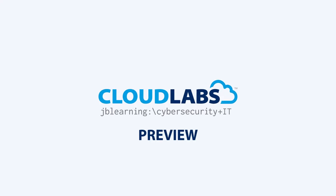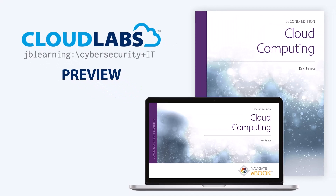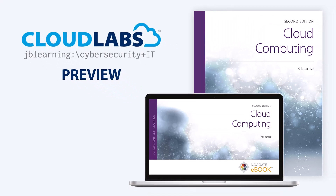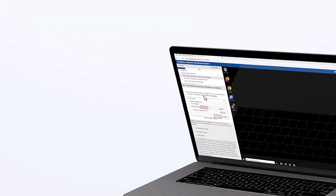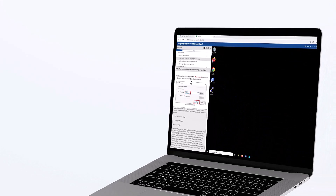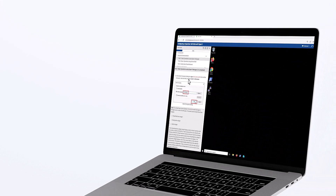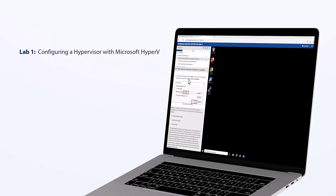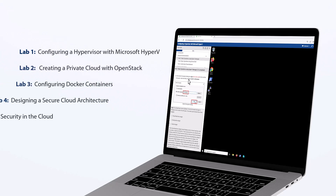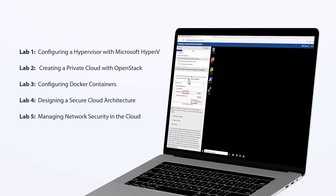Welcome to this preview of the Cloud Computing CloudLabs from Jones and Bartlett Learning. In this video, we take a dive into our lab, configuring a hypervisor with Microsoft Hyper-V, one of the five labs that make up the Cloud Computing lab set.